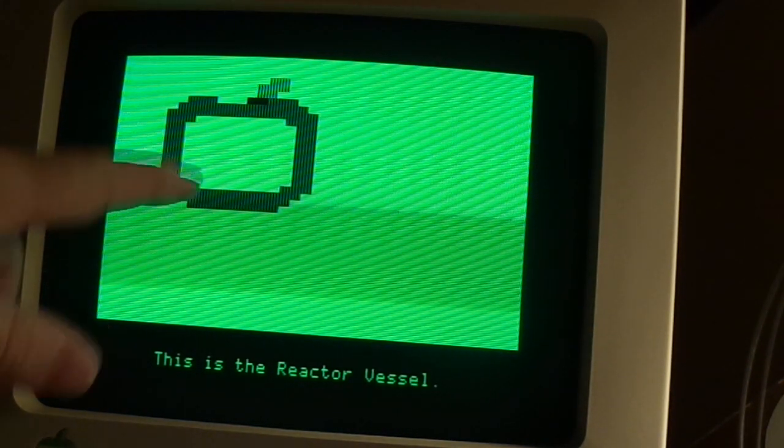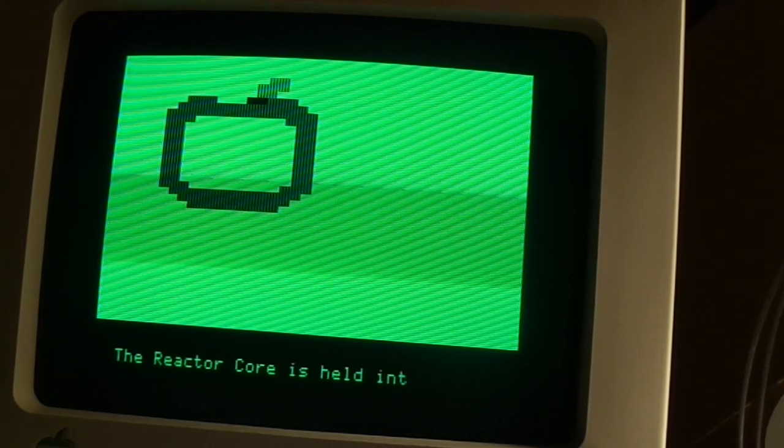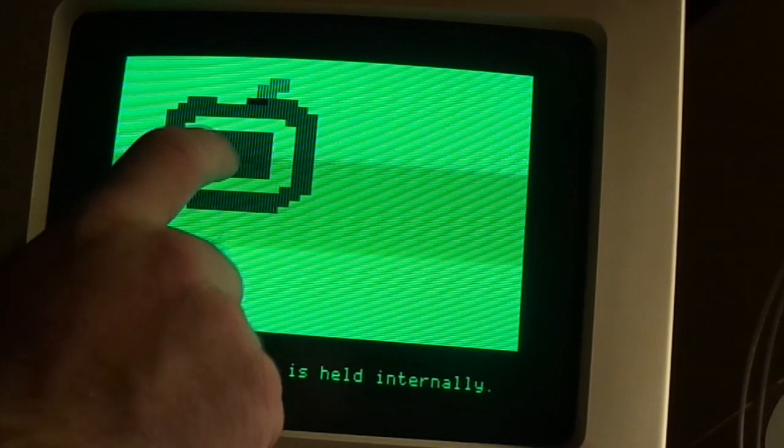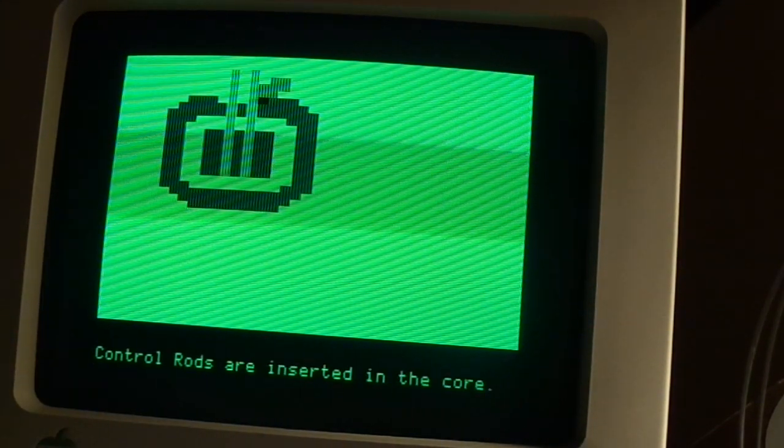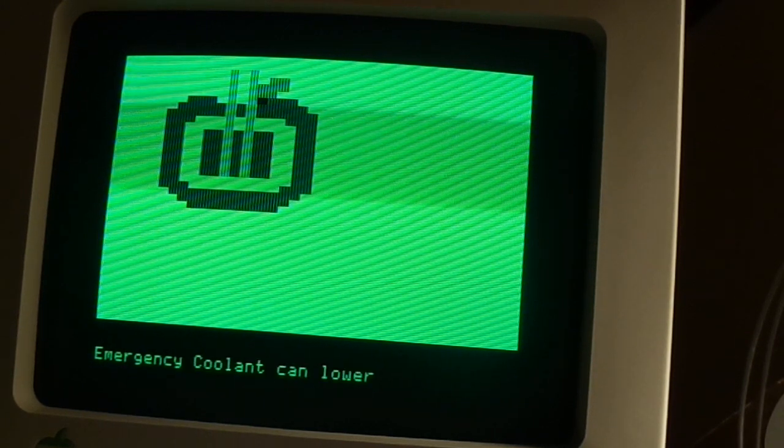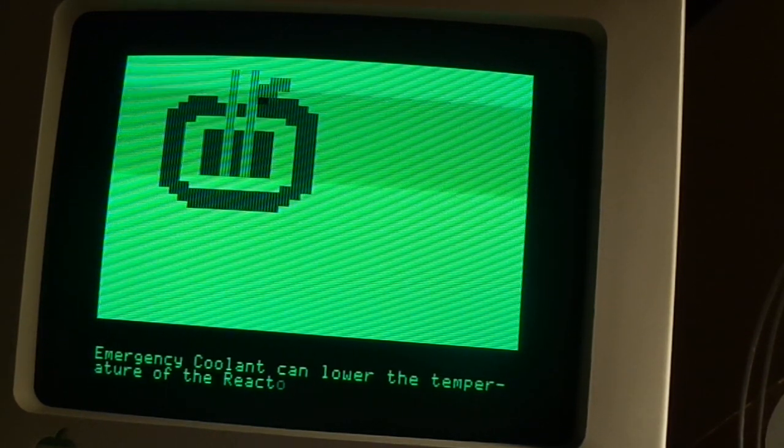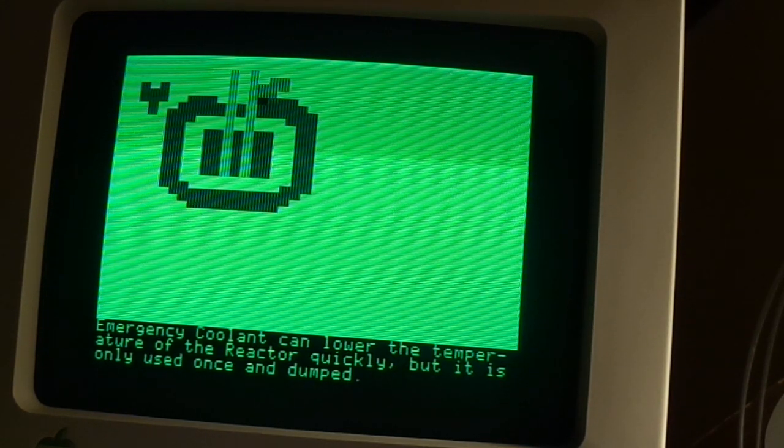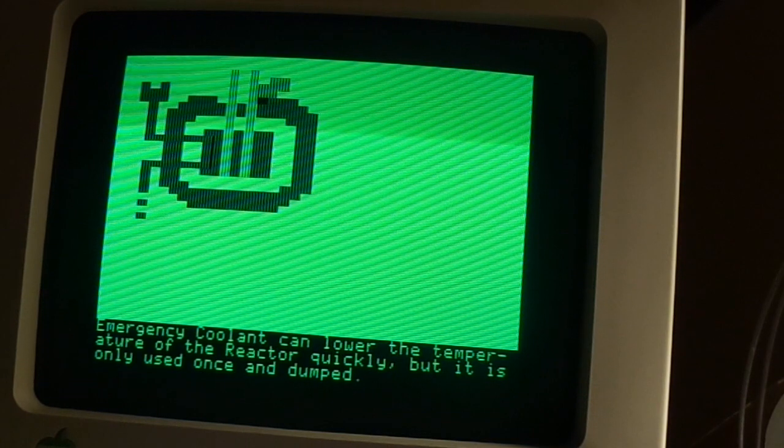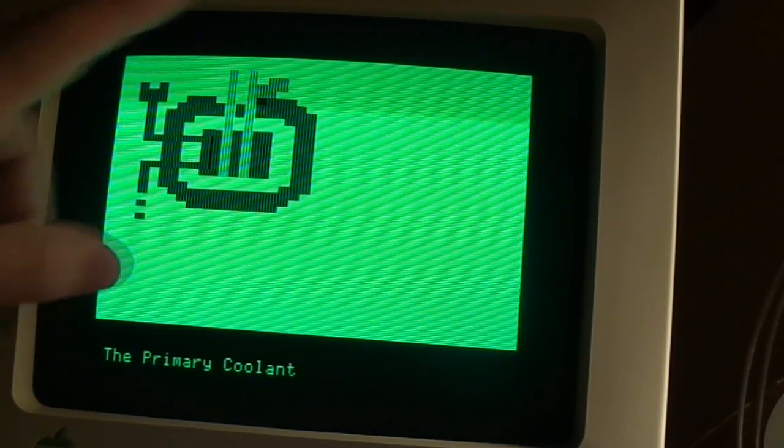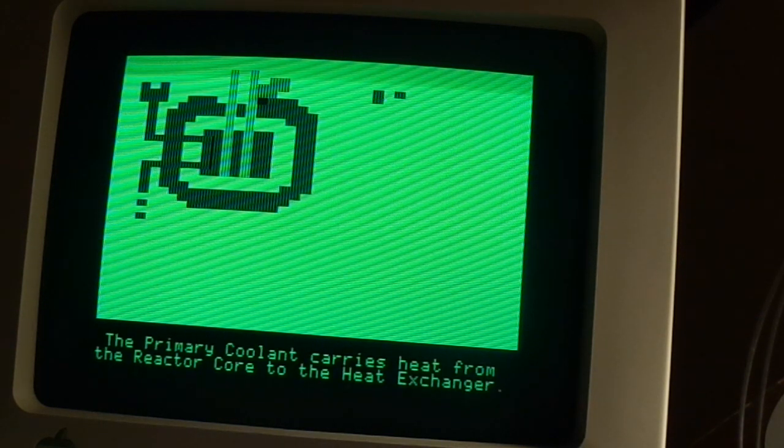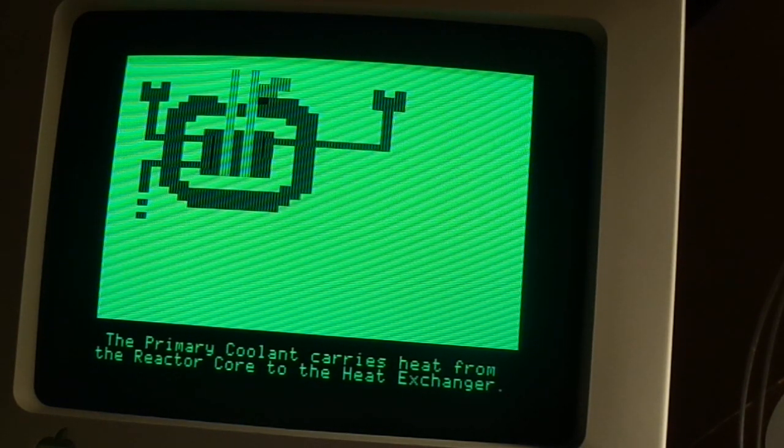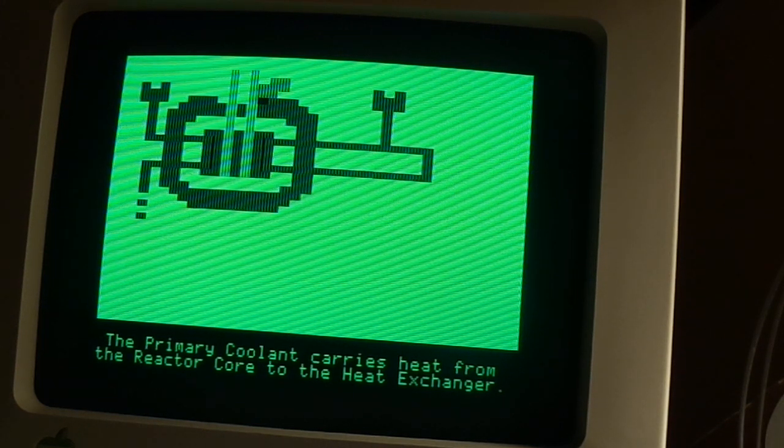Okay, we have the reactor vessel. The reactor core is held internally. There's the core. Control rods are inserted in the core. Emergency coolant can lower the temperature of the reactor quickly, but it is only used once and dumped. I believe this is what they used to cool down the Fukushima reactor. They dumped it right into the ocean, which is why the ocean is contaminated with radiation.